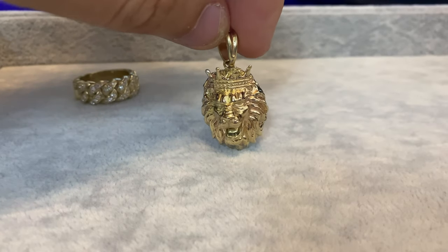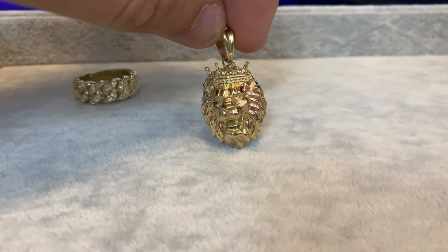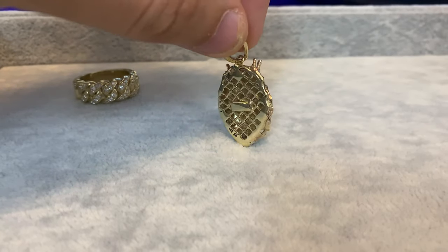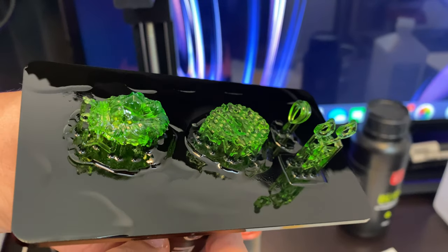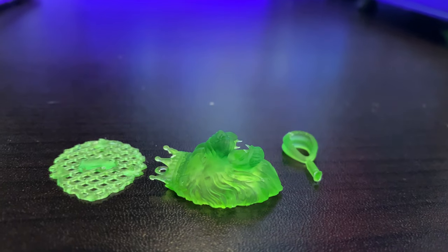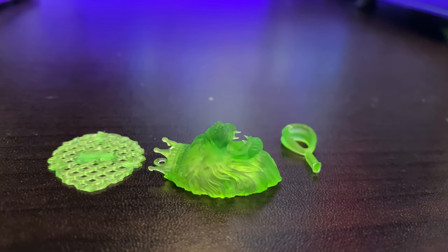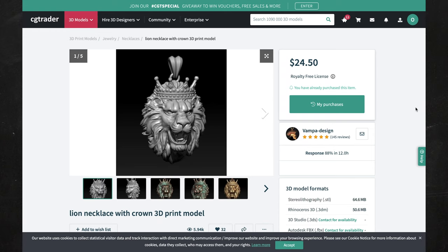In this video I'm going to show you how to make gold pendants for your jewelry business. We're going to go over the entire process from start to finish. The first thing we're going to do is go on CGTrader.com — this is where we're going to get our 3D files.